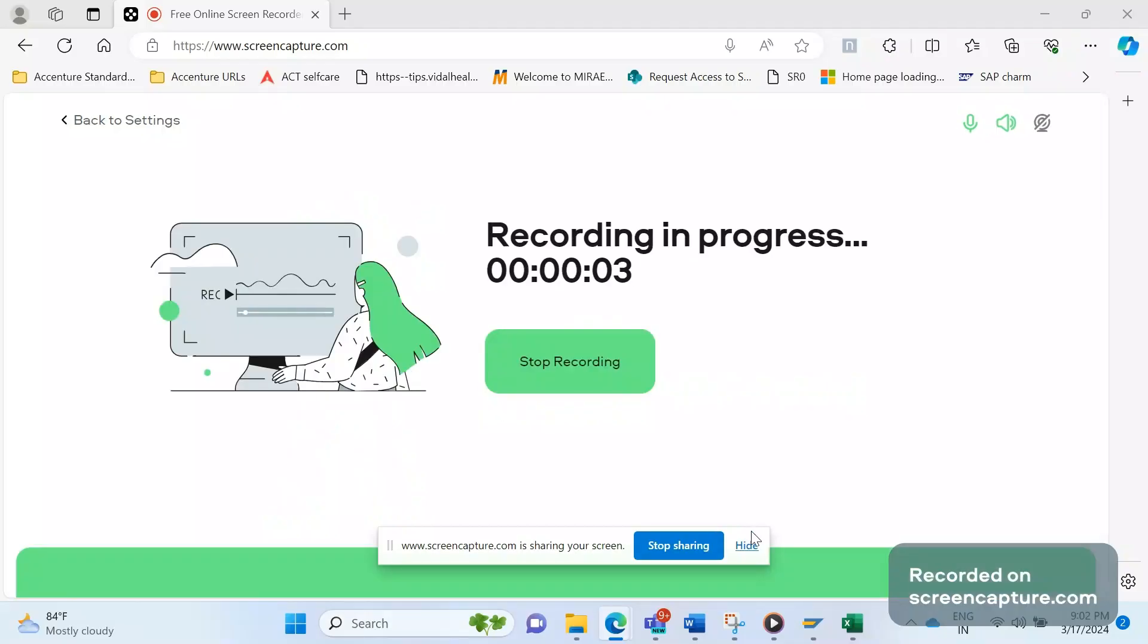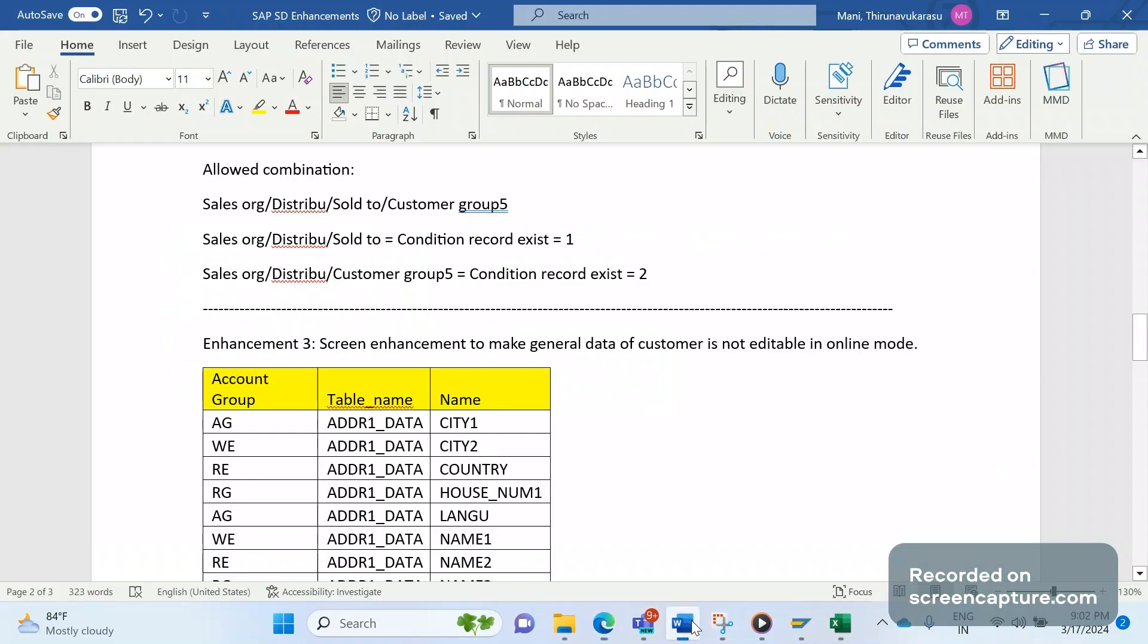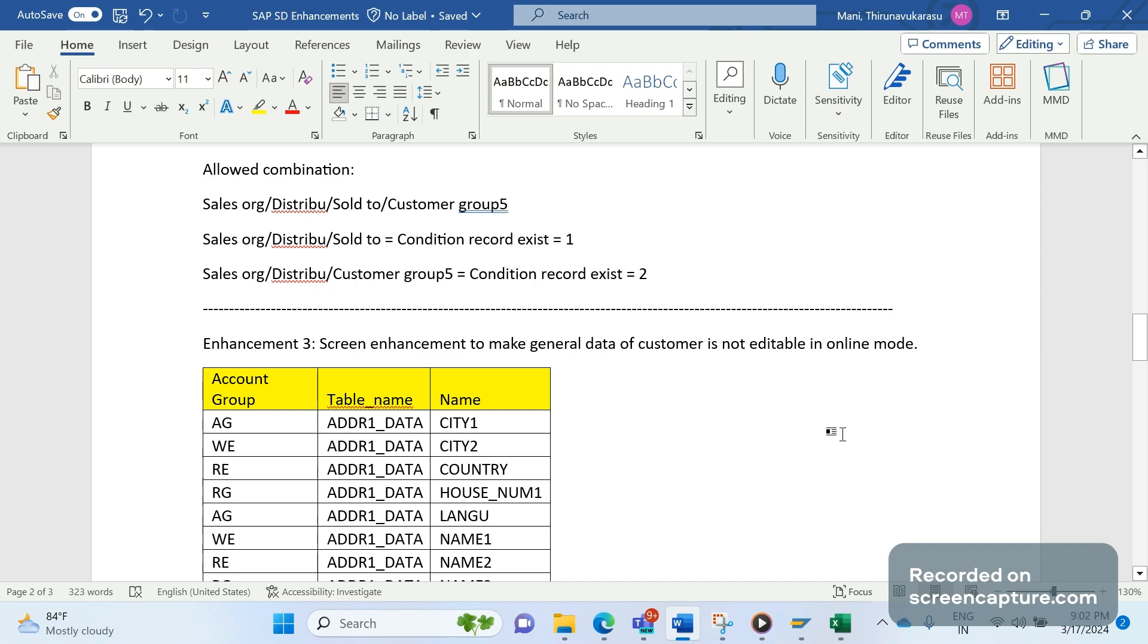Hey hello friends, welcome to my channel SAP SD and ABAP League Support. Today we will discuss one more enhancement in SAP SD, and this time it is specifically related to screen enhancement.